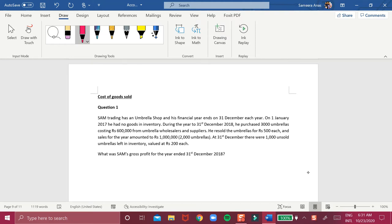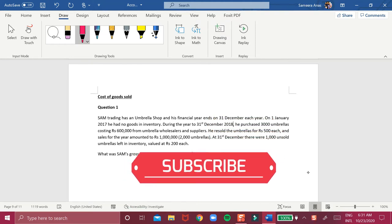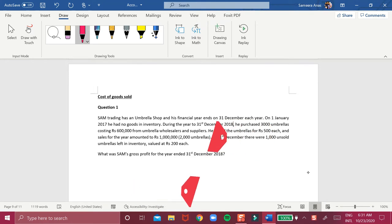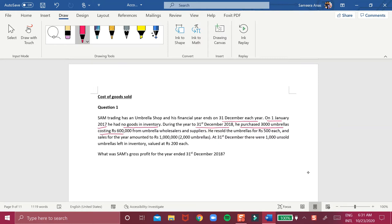Sam Trading has an umbrella shop and its financial year ends on 31st December each year. On 1st January 2017 he had no goods in inventory. During the year ending 31st December 2018, he purchased 3,000 umbrellas costing 600,000 rupees from umbrella wholesale suppliers.